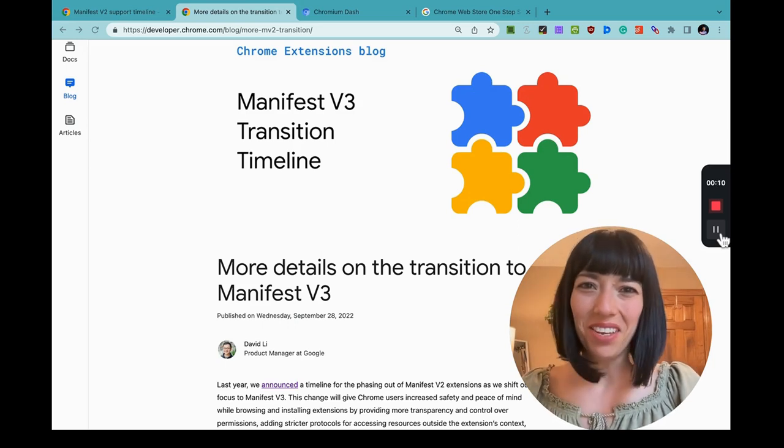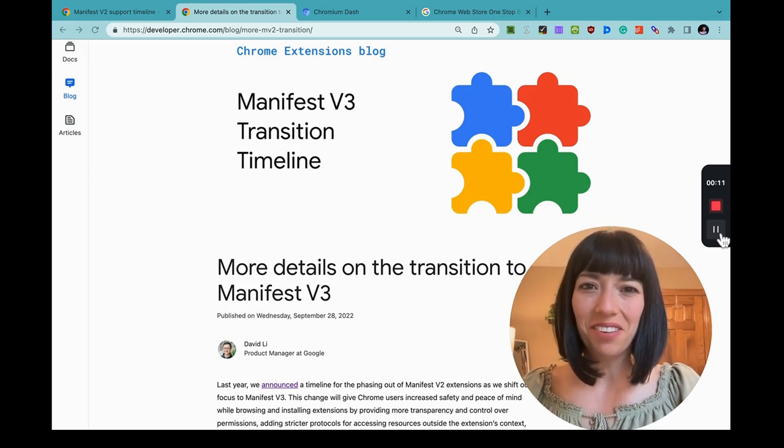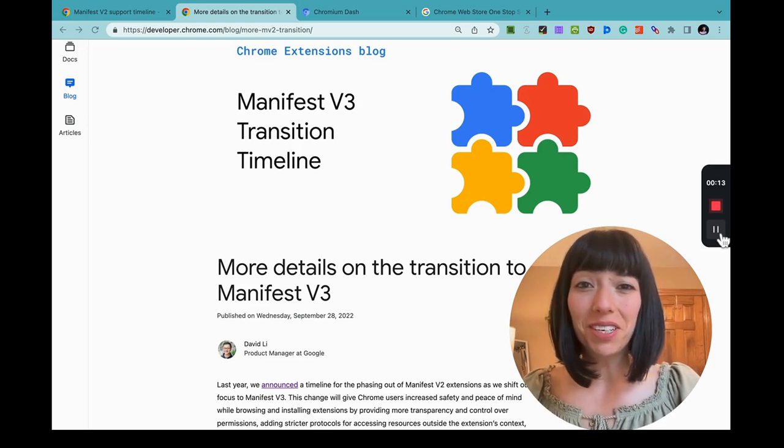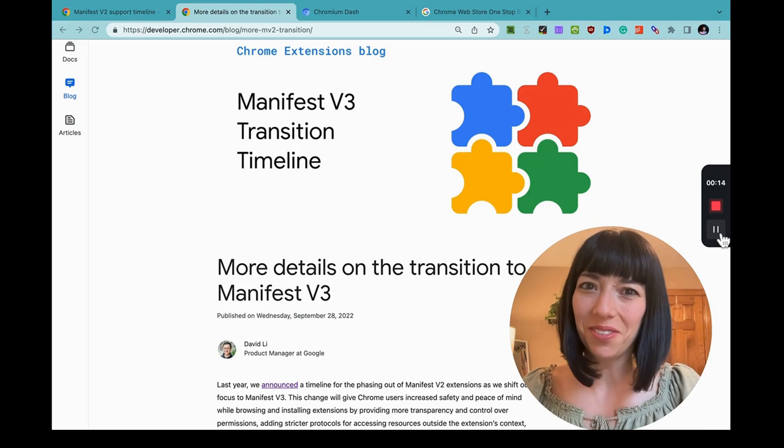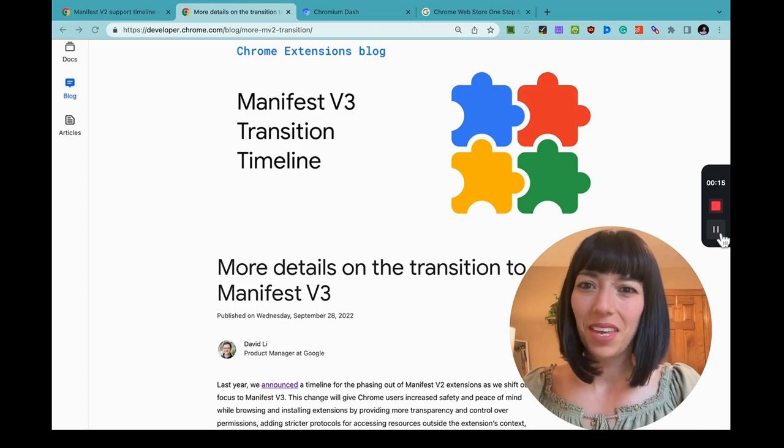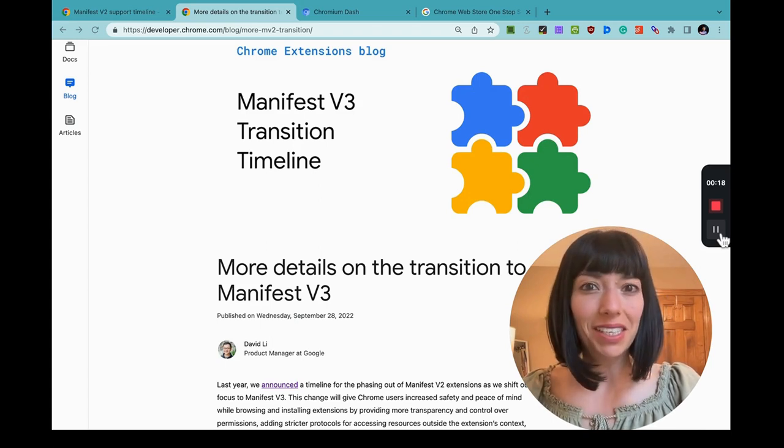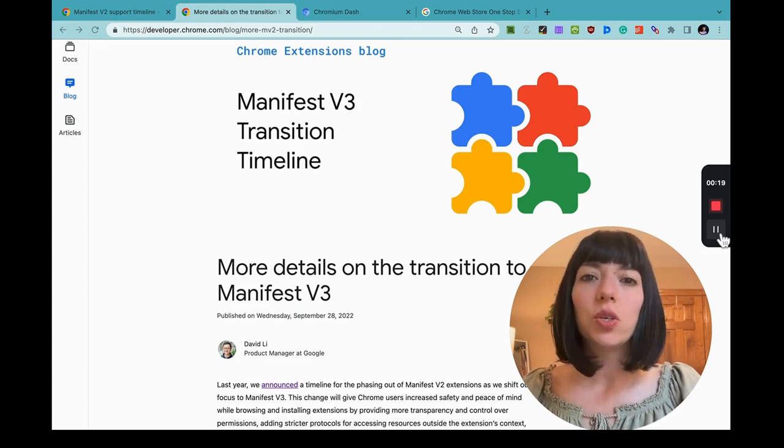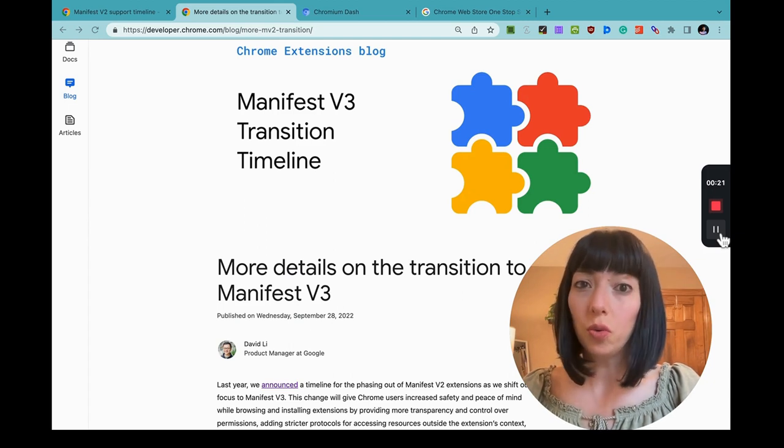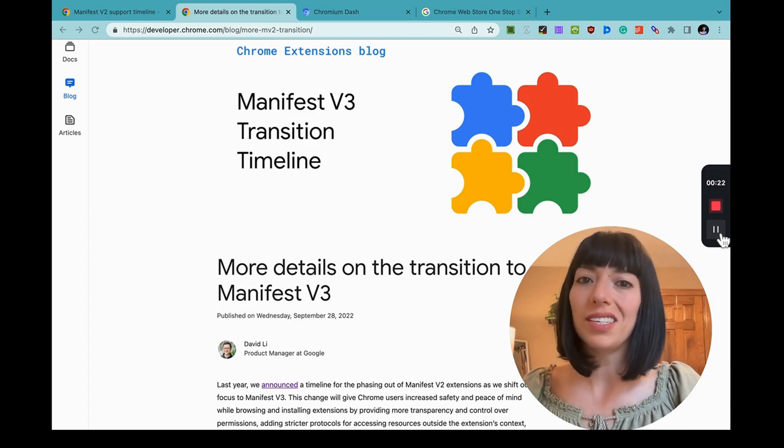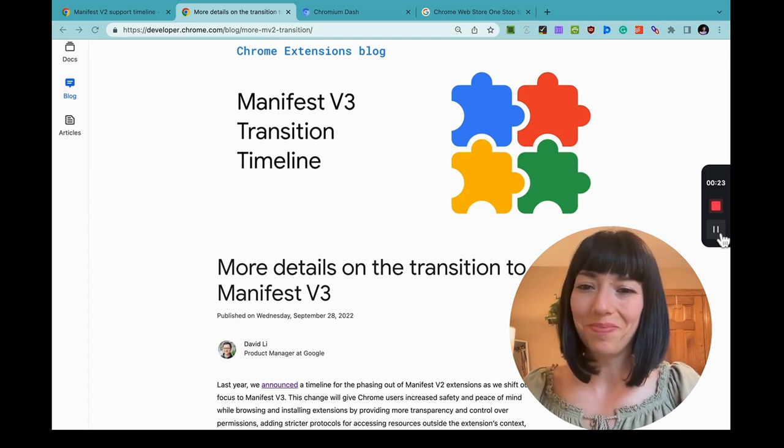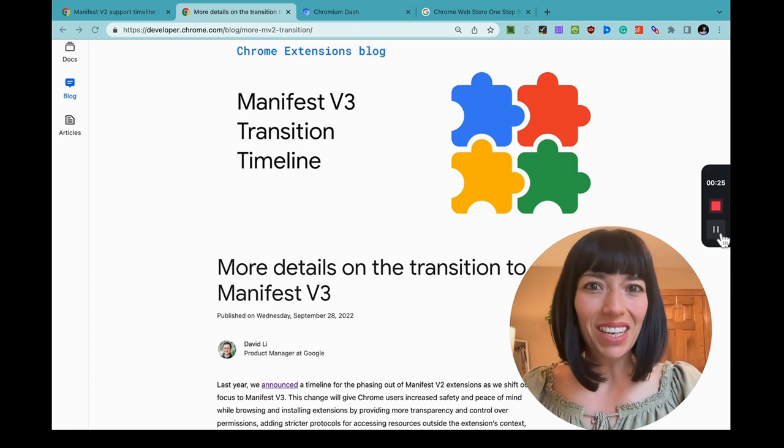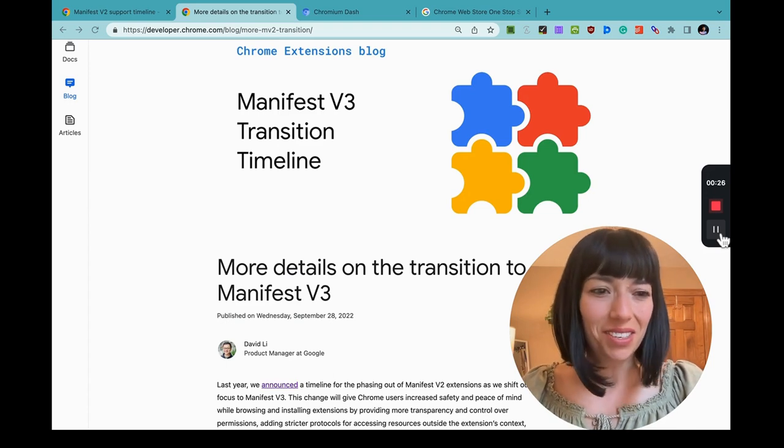Hey guys, this is Amy at JackandAmyDev, and in this video, I bring some really good news for you. There has been some updates and changes to the Manifest Version 2 Sunset Timeline. Let's look at the details.